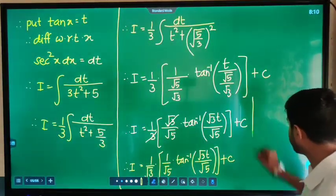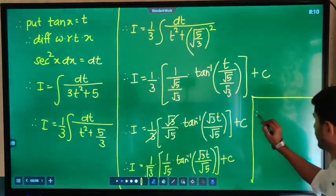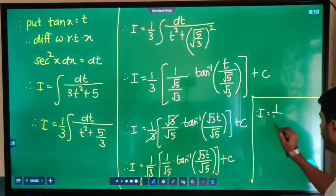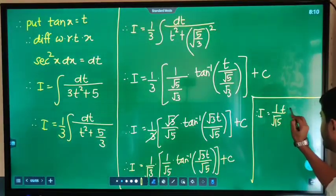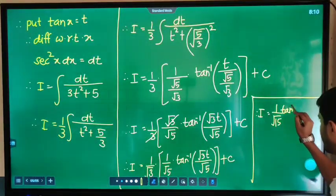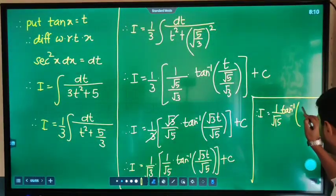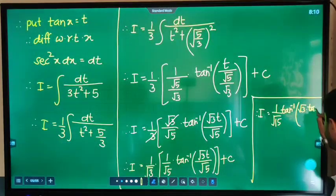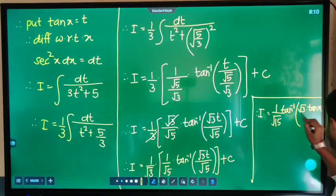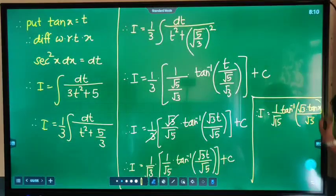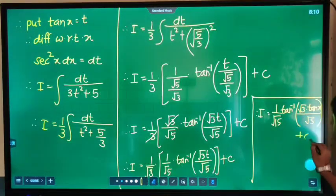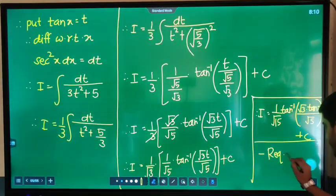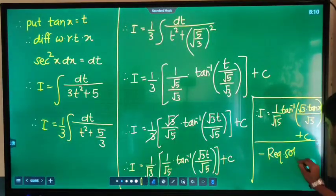Therefore, the final answer is: I is equal to 1 upon √15 into tan⁻¹ of √3·tan x upon √5, plus C. This is the required solution.